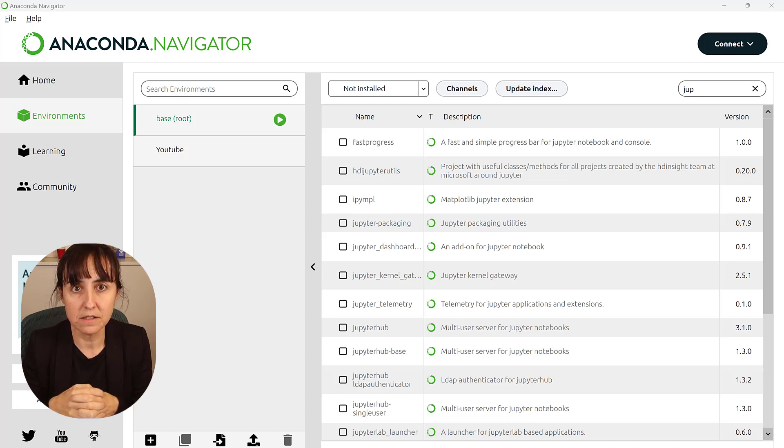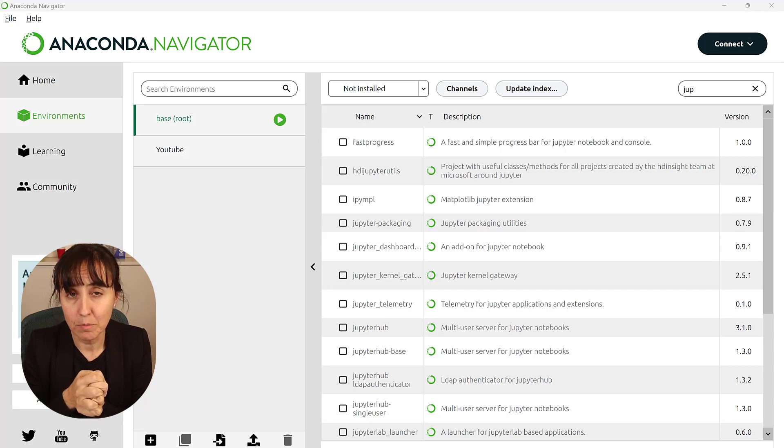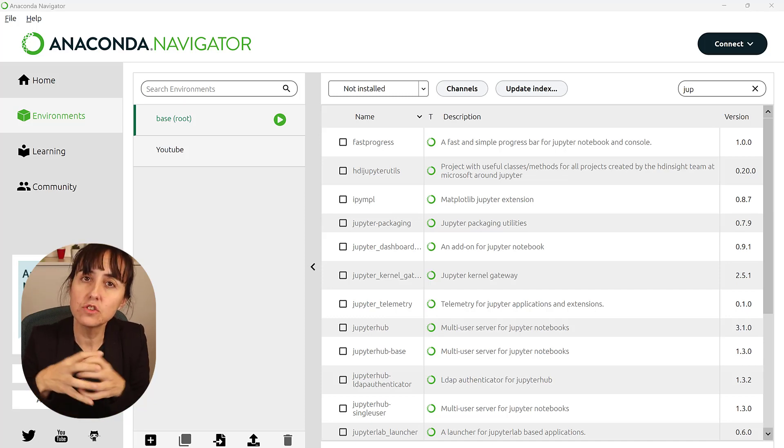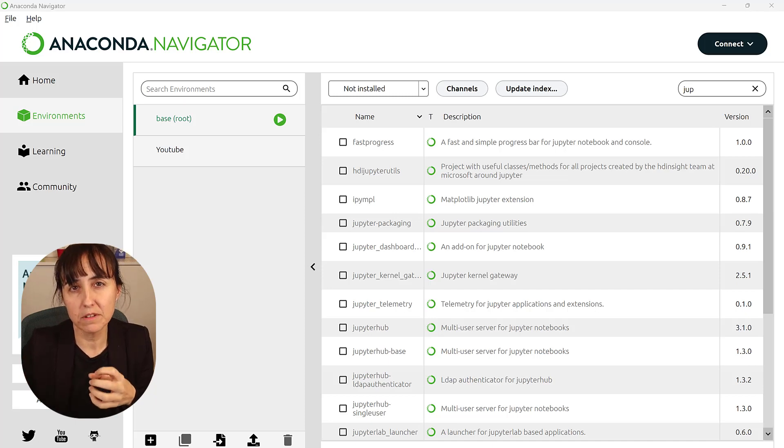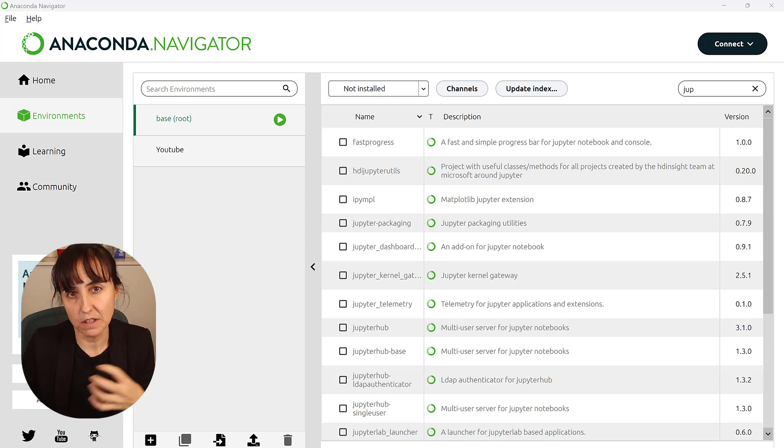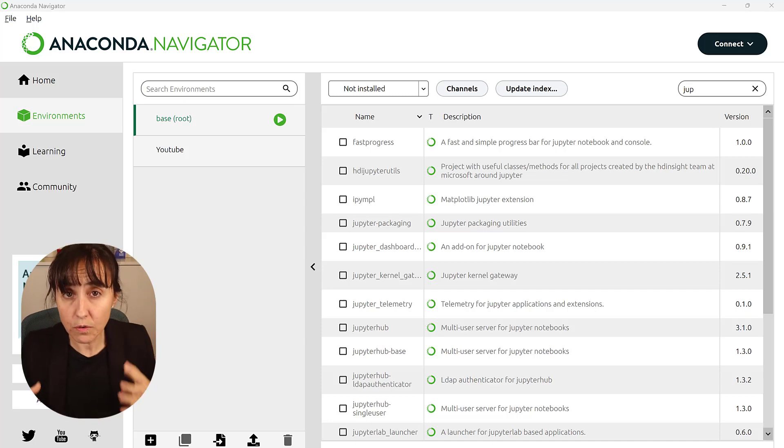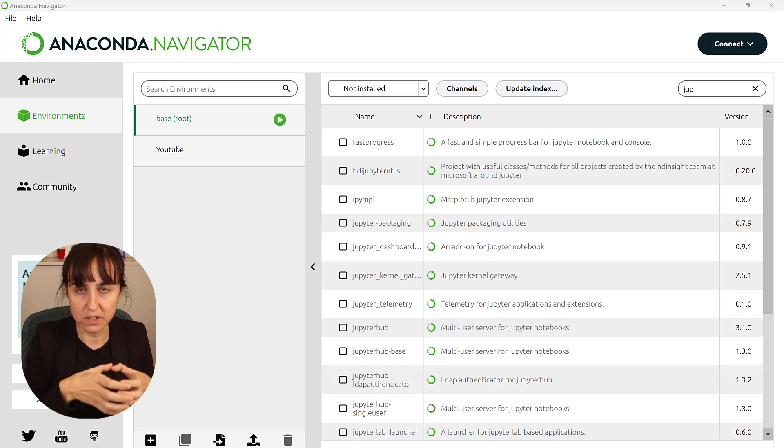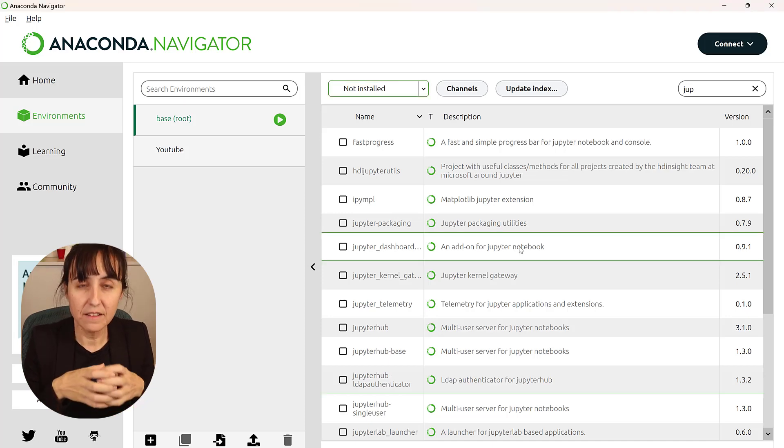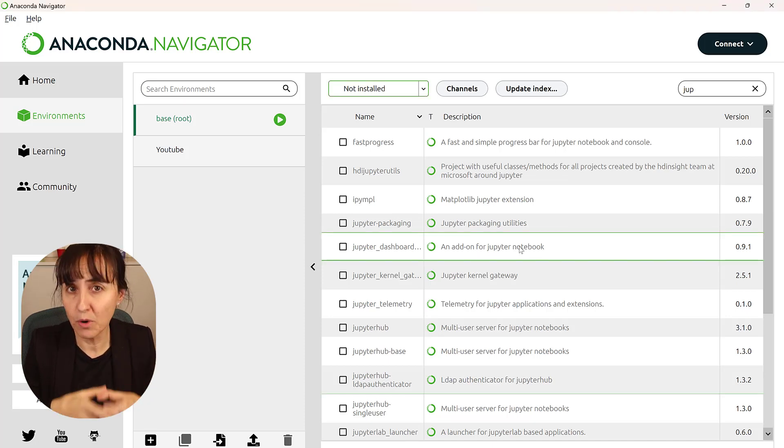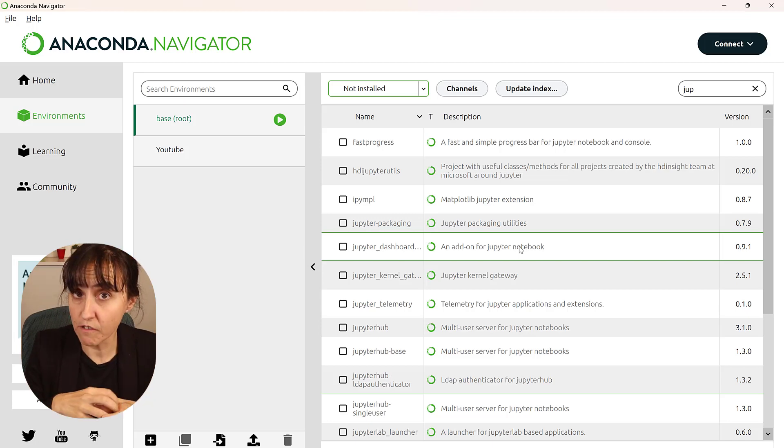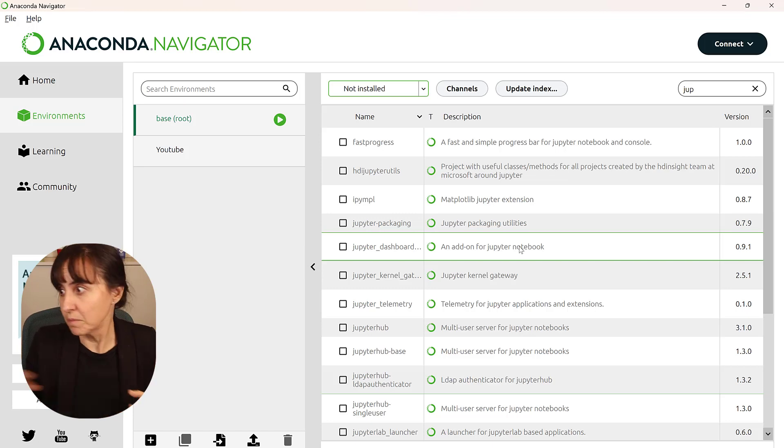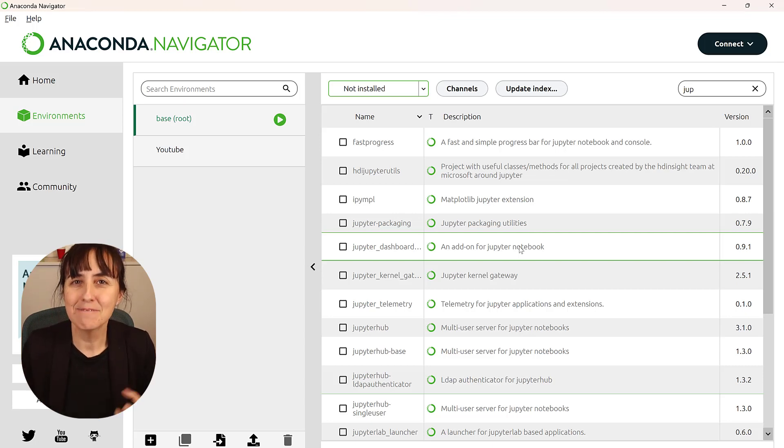So there comes a time that there will be incompatibilities between the software. The one that goes ahead is the Python project. So right now they are at Python 3.12. And they might introduce something there that will break what Matplotlib does if they are not using it anymore. And then that's when you start running into trouble. So to make sure that your software always works, what you do is you create boxes.